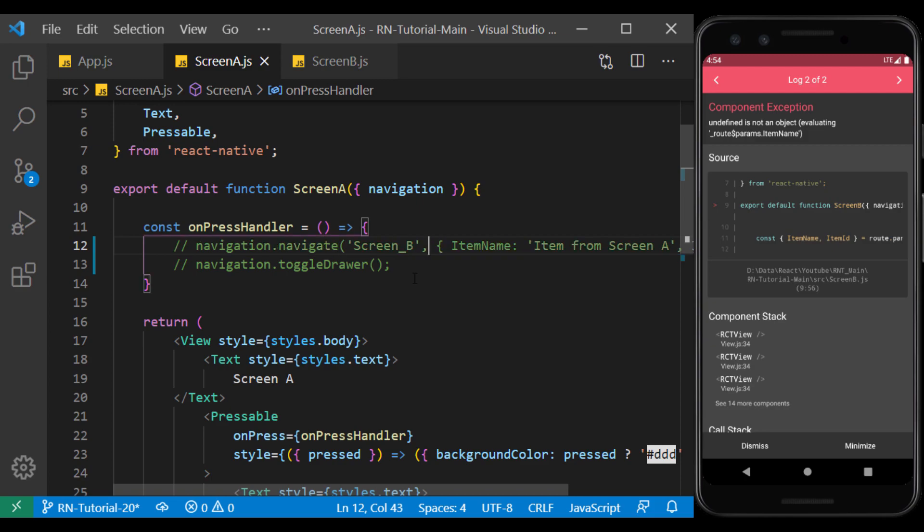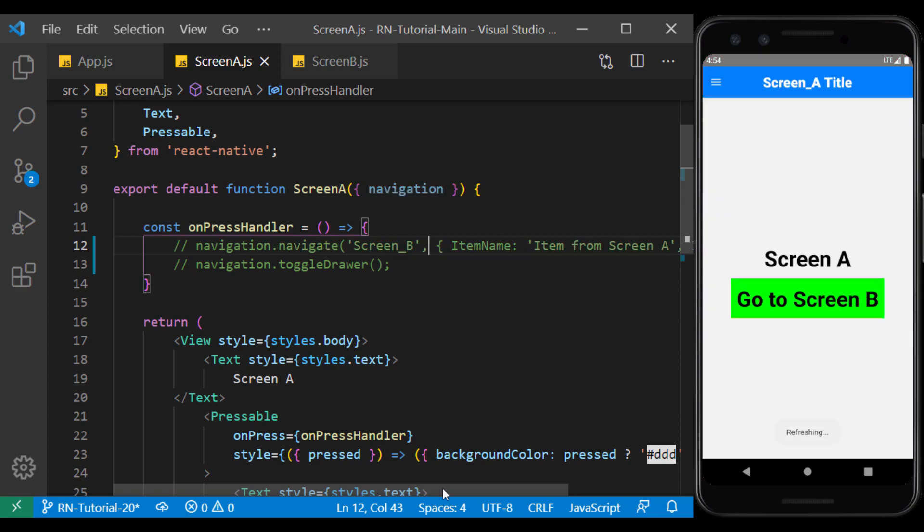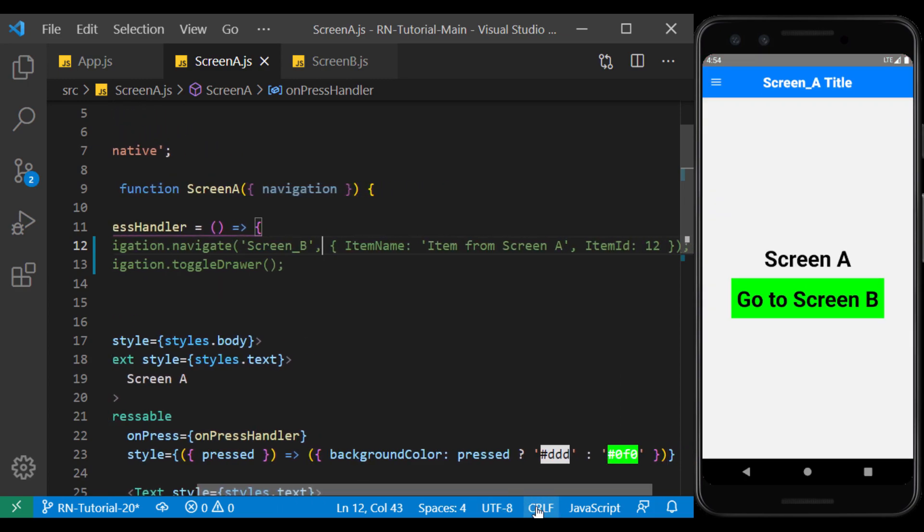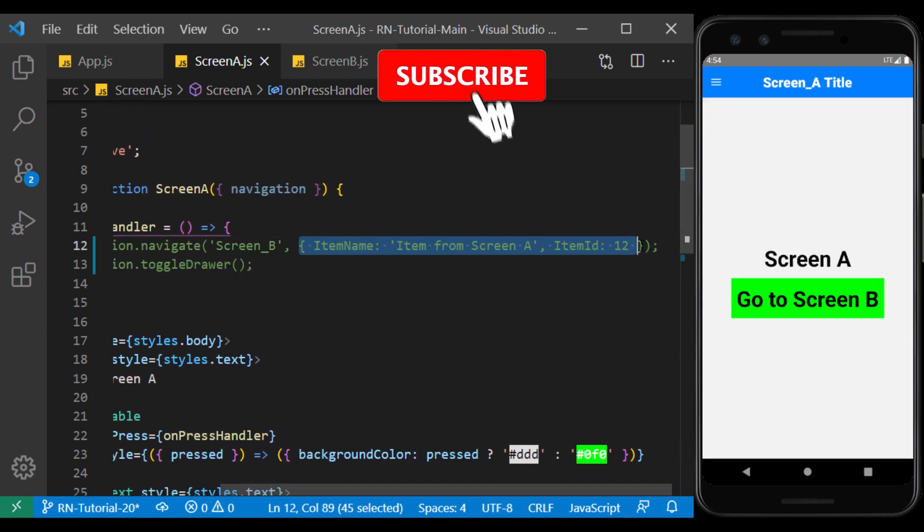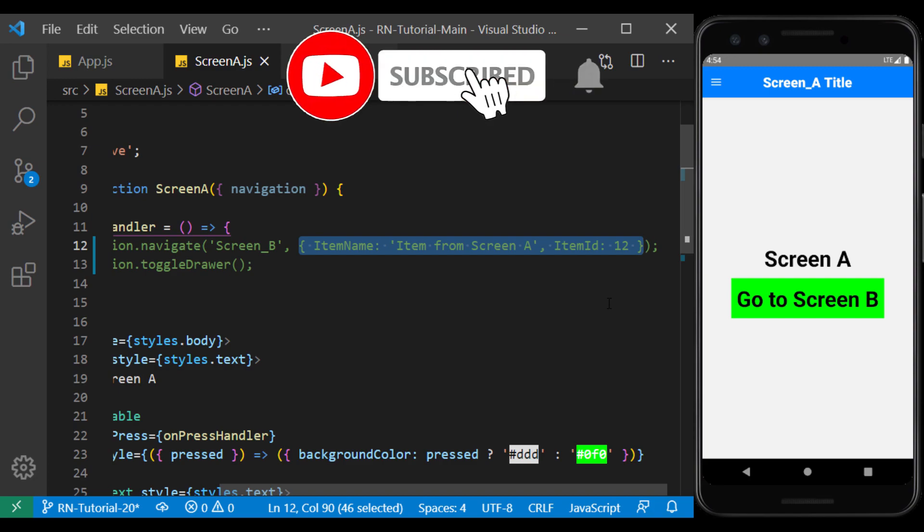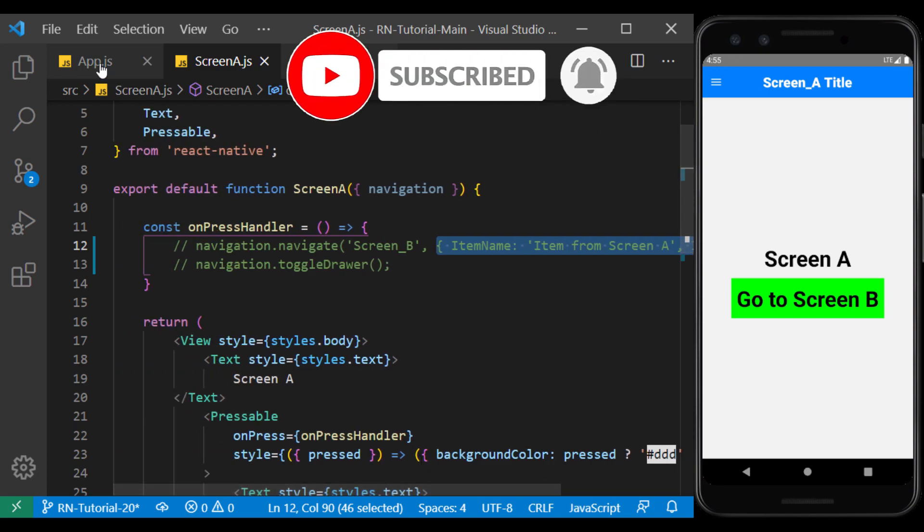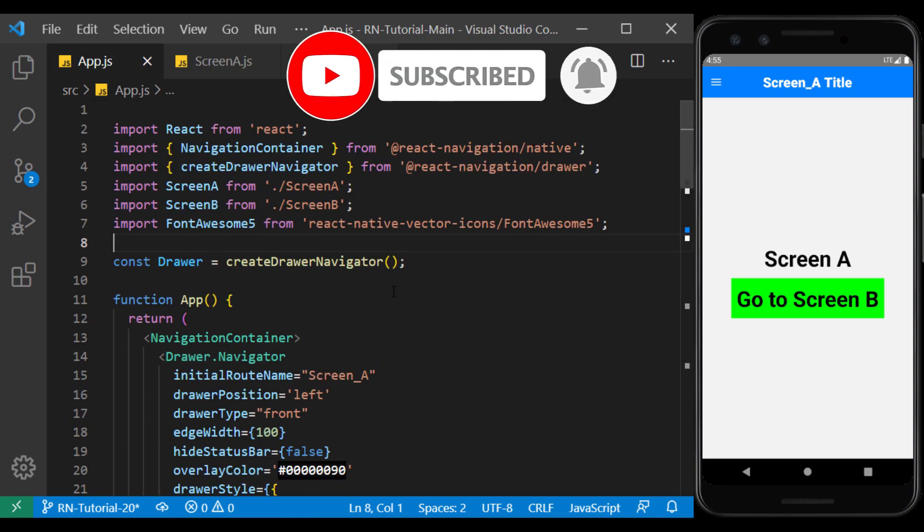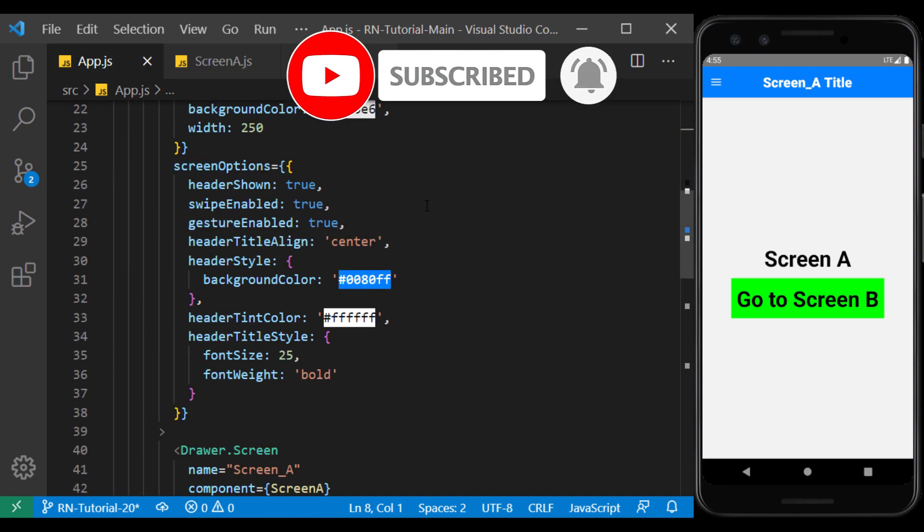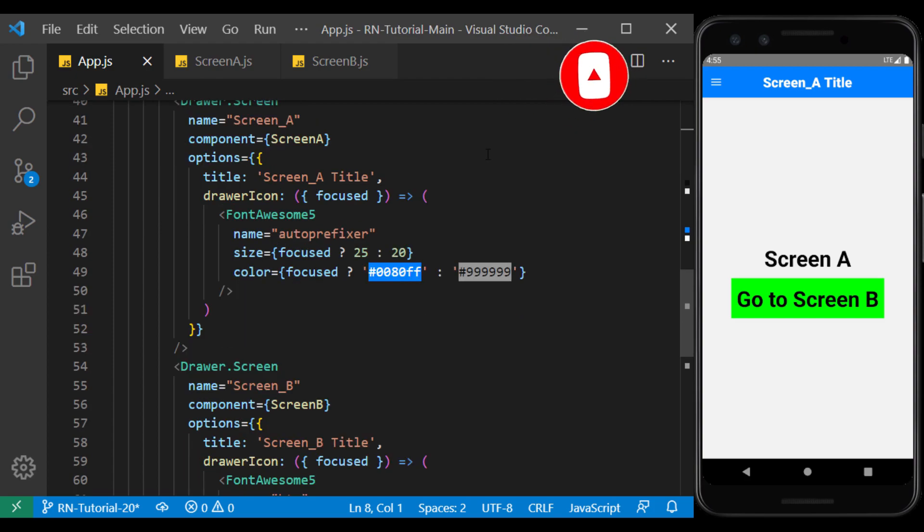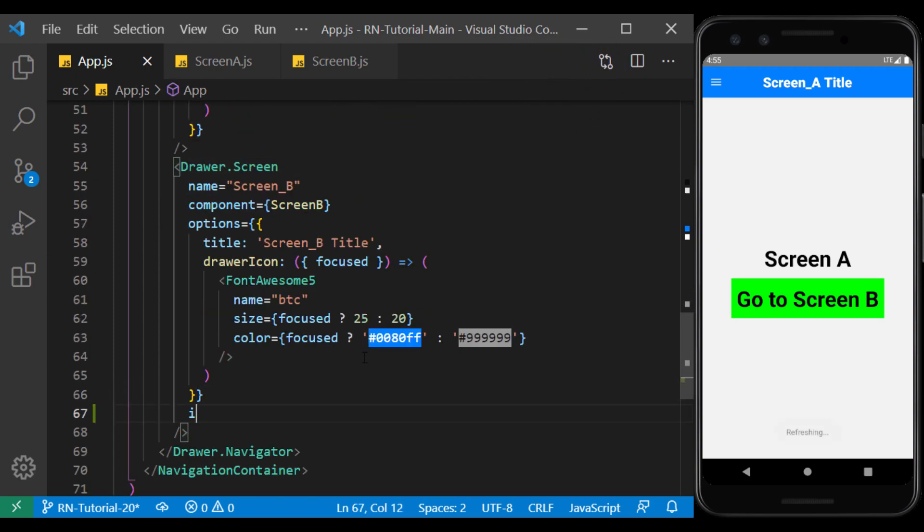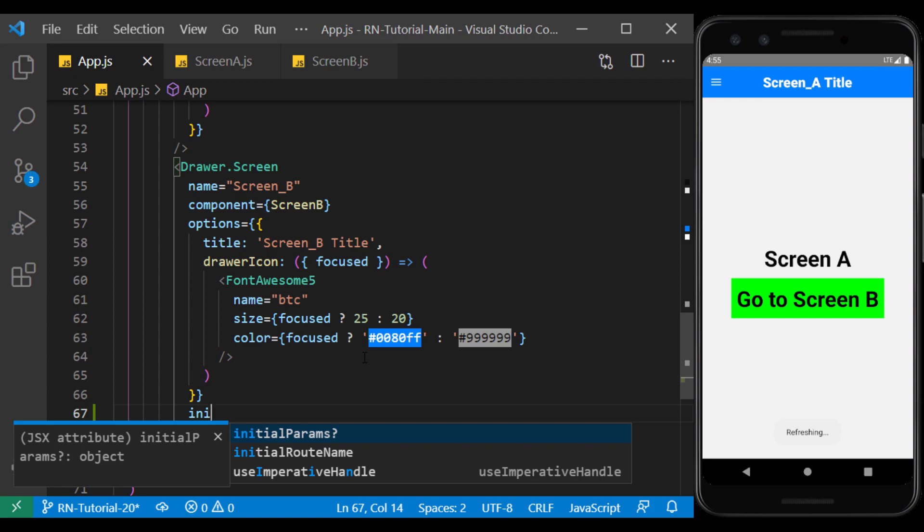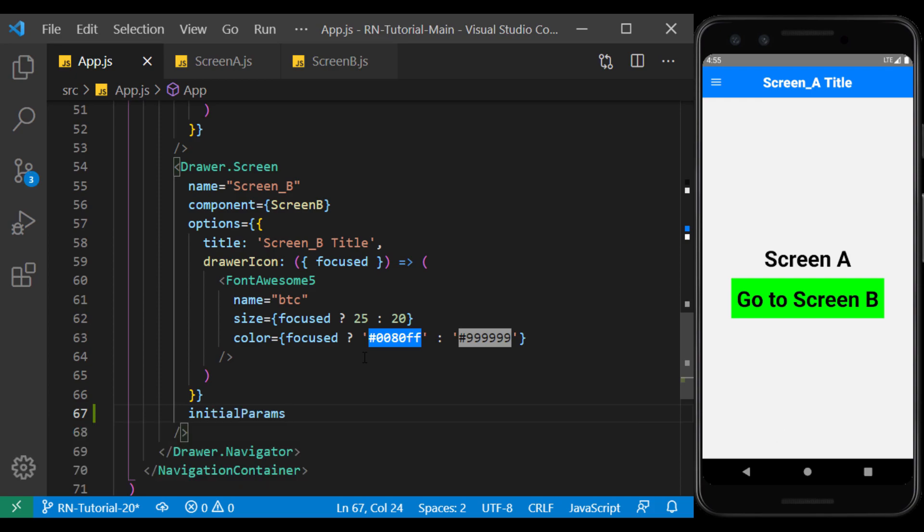Well, I take this part out of the code and copy the parameters. In drawer.screen, I use the initialParams props and put the parameters inside it.